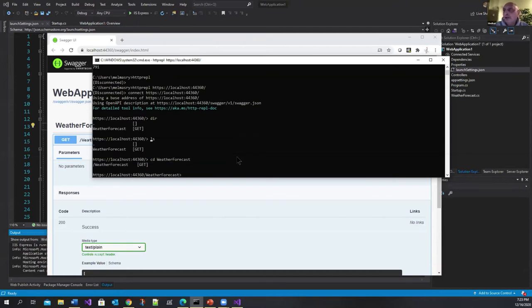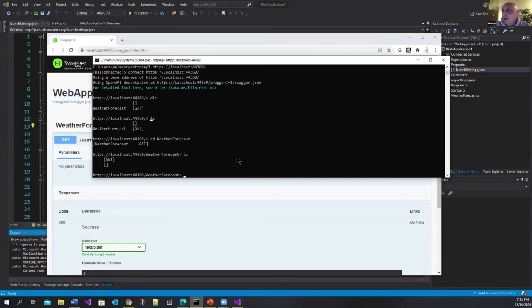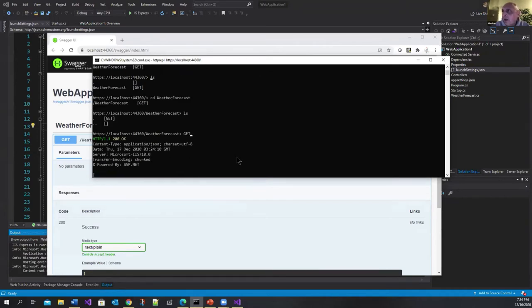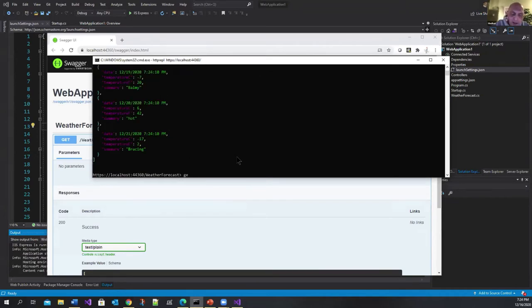So I can literally go CD weather forecast and go into that pretty much like a location. And I can do an LS here. And it shows you oh there is a GET method that you can use. So I can go GET and it's not really case sensitive.